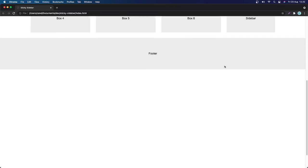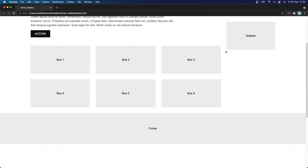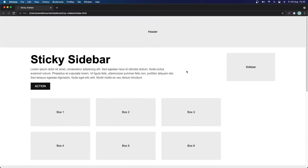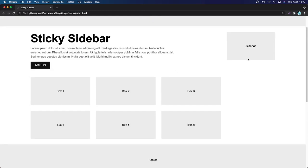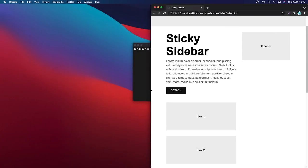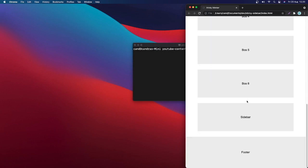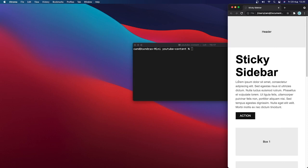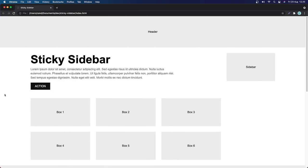If I scroll down again, the sidebar is going to be following the footer element. That's what we are going to be building. We can implement this sticky sidebar element with just a couple of CSS lines. The layout is also responsive — if I open it on mobile, it's going to look like a single column. Pretty cool!